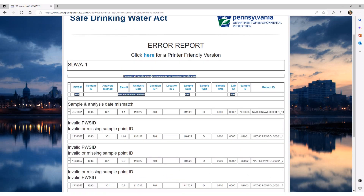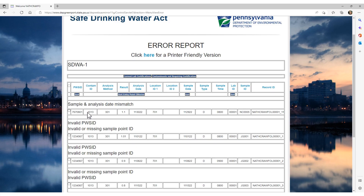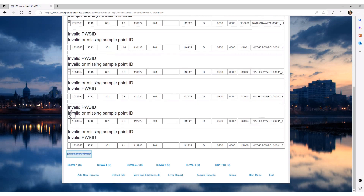The Error Report will show all of your errors or warnings for the current reporting period. You can see that there are six records for this current reporting period. Each line of data or record submitted will have its own error message or messages. For this example, we will edit the one record that was just entered that has an error. We need to find our recently entered record with the error or warning. Here we can see that the error report is telling us that this record's sample and analysis dates are mismatched. After you have identified which record you want to correct, select it by clicking the checkbox to the left of the PWS ID. After you have selected the record or records you wish to edit, scroll down to the bottom of the page and click the Edit Selected Records button.